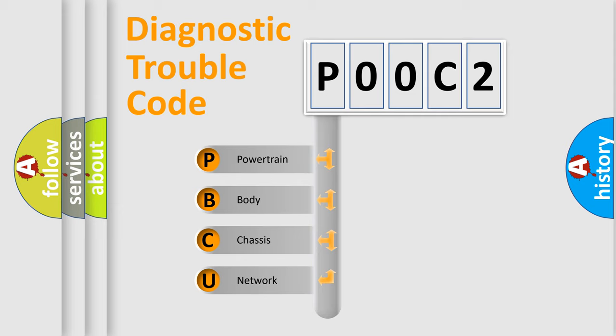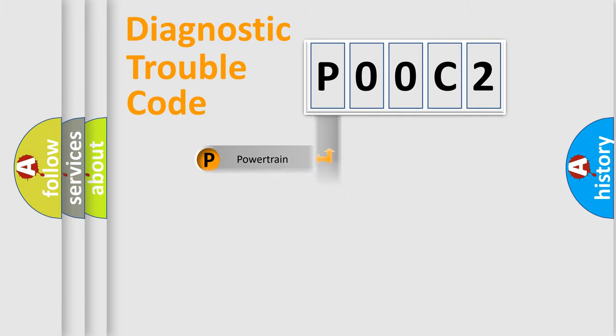We divide the electric system of automobile into four basic units: Powertrain, Body, Chassis, and Network.